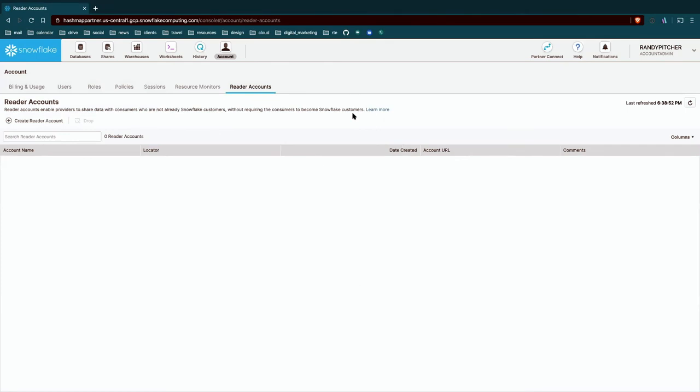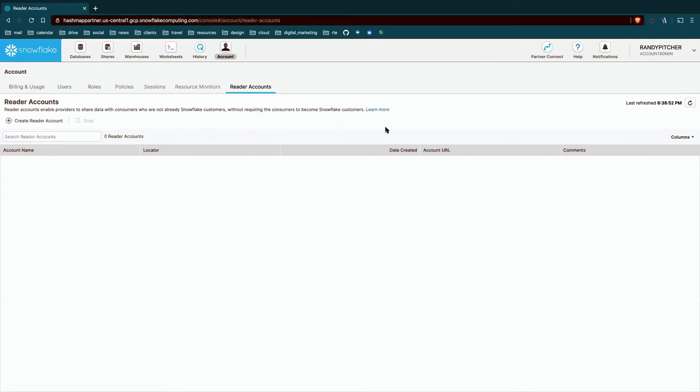And then last is the reader account section. This is an interesting space that is complementary to some of the sharing features that allows you to create kind of a separate account. We'll have a whole new URL that has access to certain resources in your space. You will pay for that space so that any reading or compute that gets charged there does go up to you.